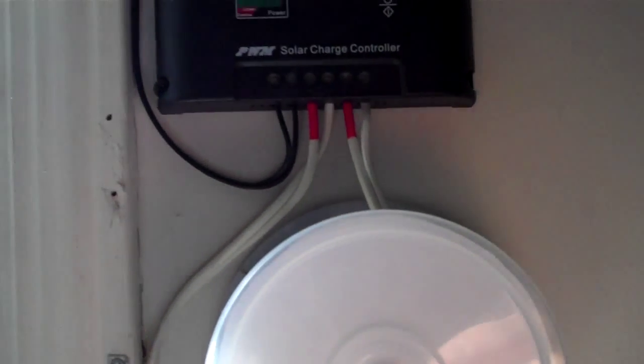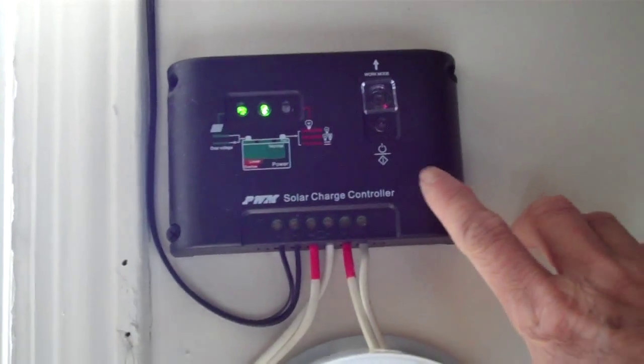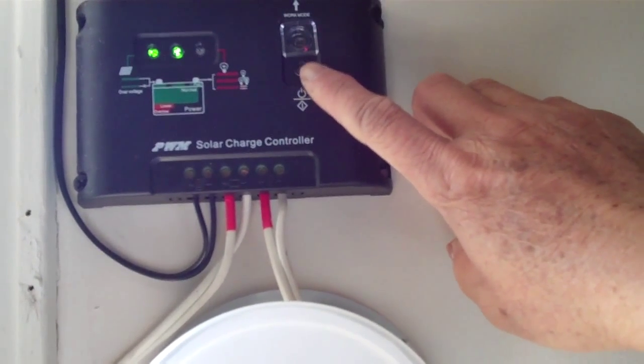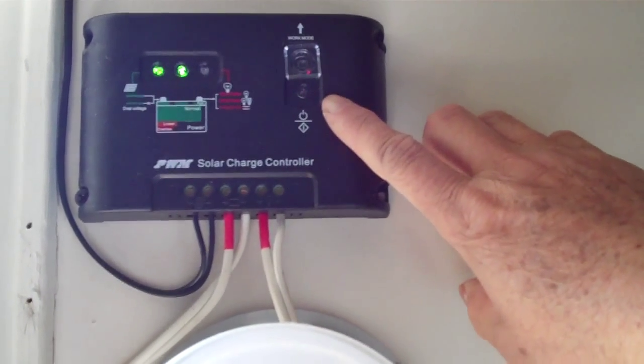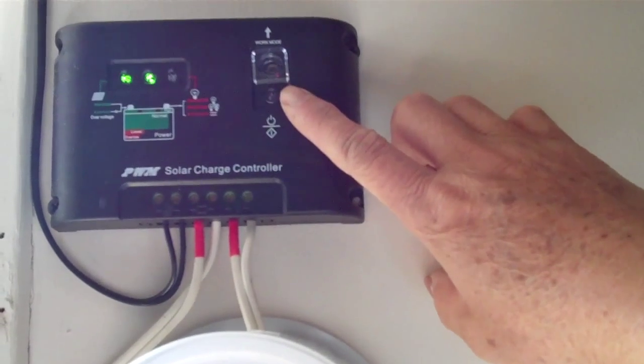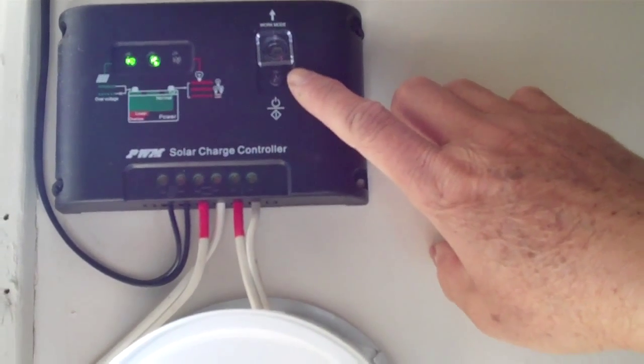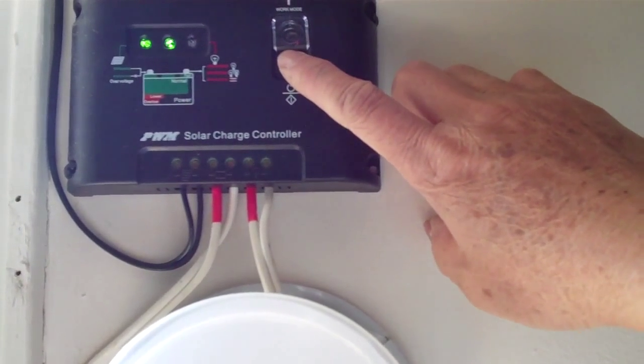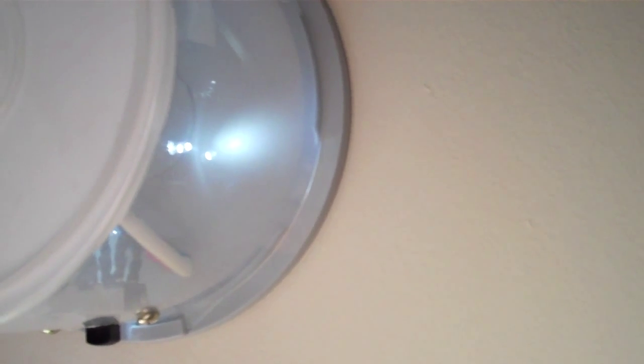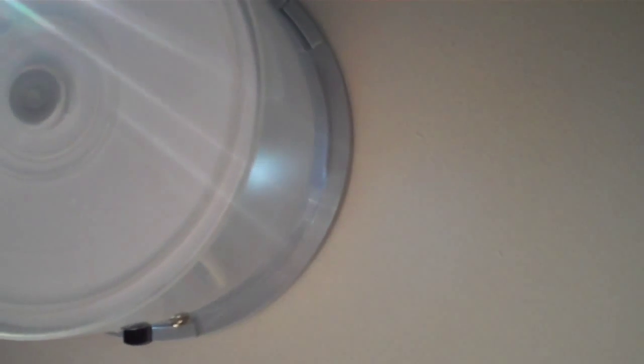I'm using the button here on the solar charger as an on-off switch. When you press it, you can see the light goes on. It's daytime now, so you're not going to see too much.